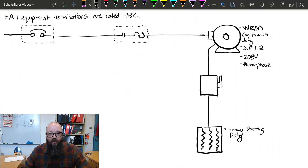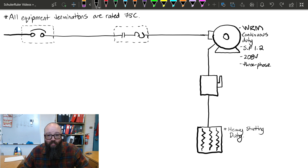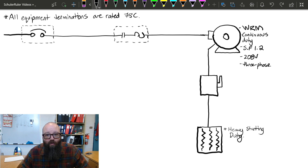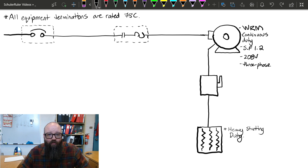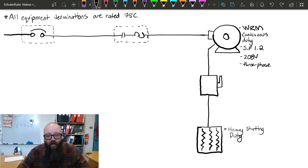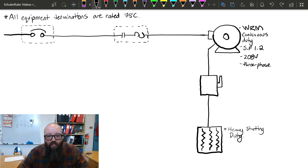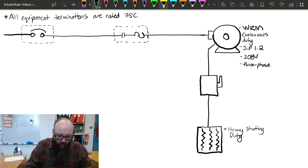We've got a little bit of information on the drawing here. We have the fact that it's continuous duty, we have a service factor of 1.2, 208 volts, three phase. All of these are factors we need to take into consideration when doing all of that standard stuff like branch circuit calculations, overcurrent calculations, and overloads. So to start off with our branch circuit calculations, it doesn't change from how we do a normal branch circuit calculation.